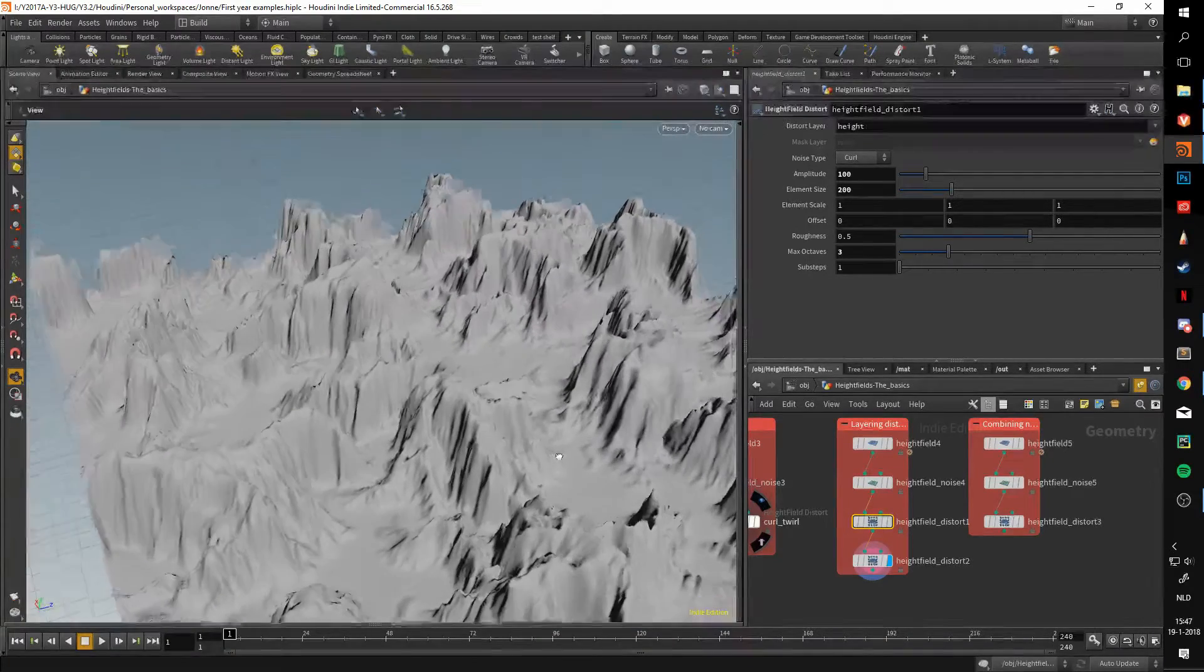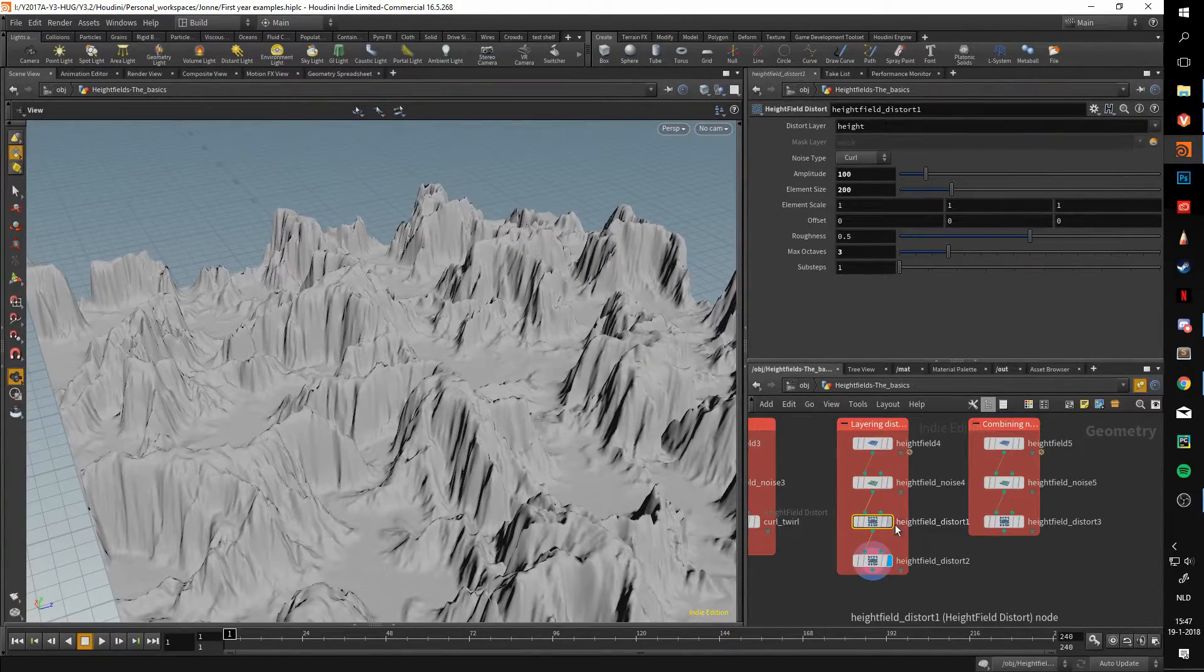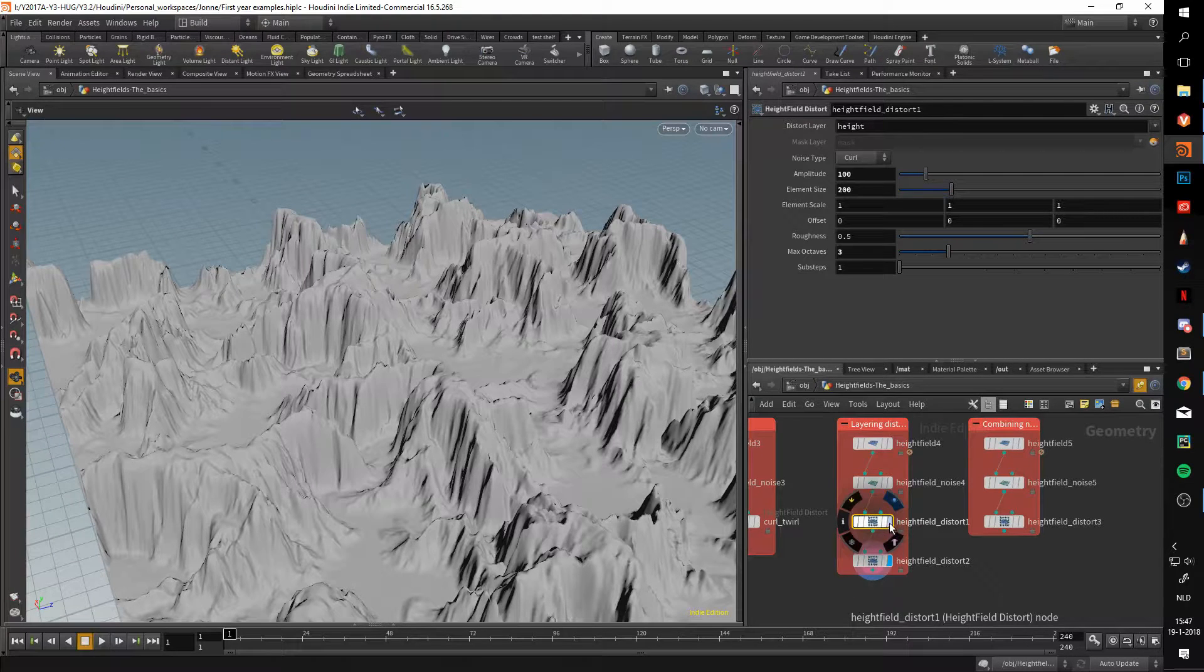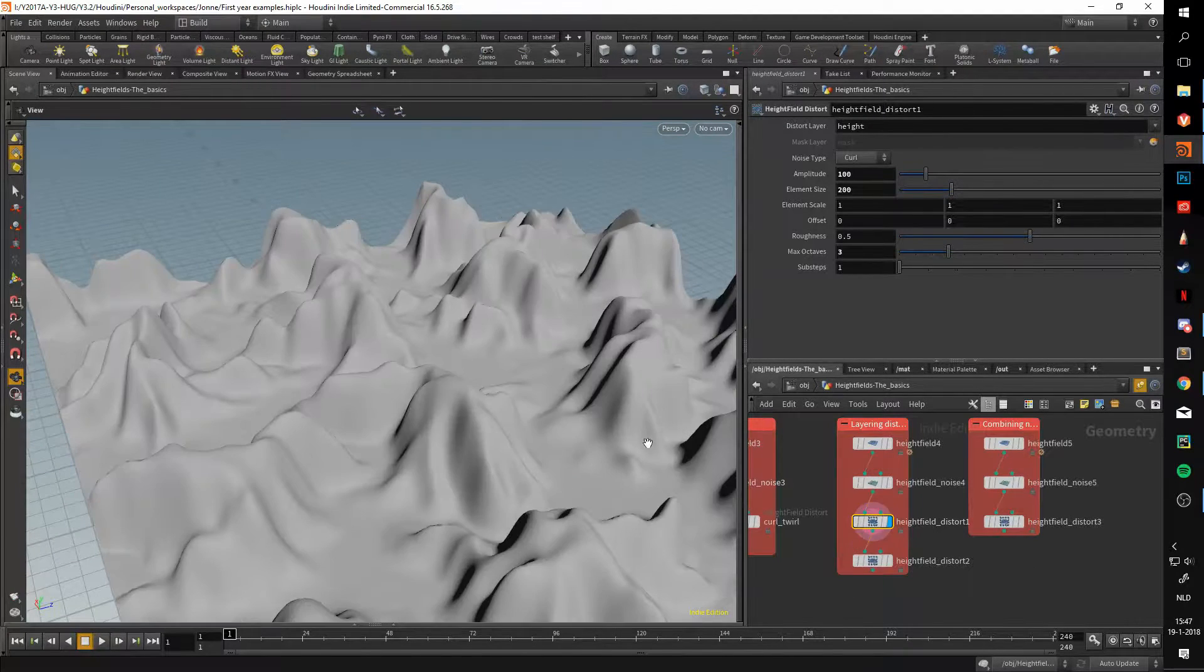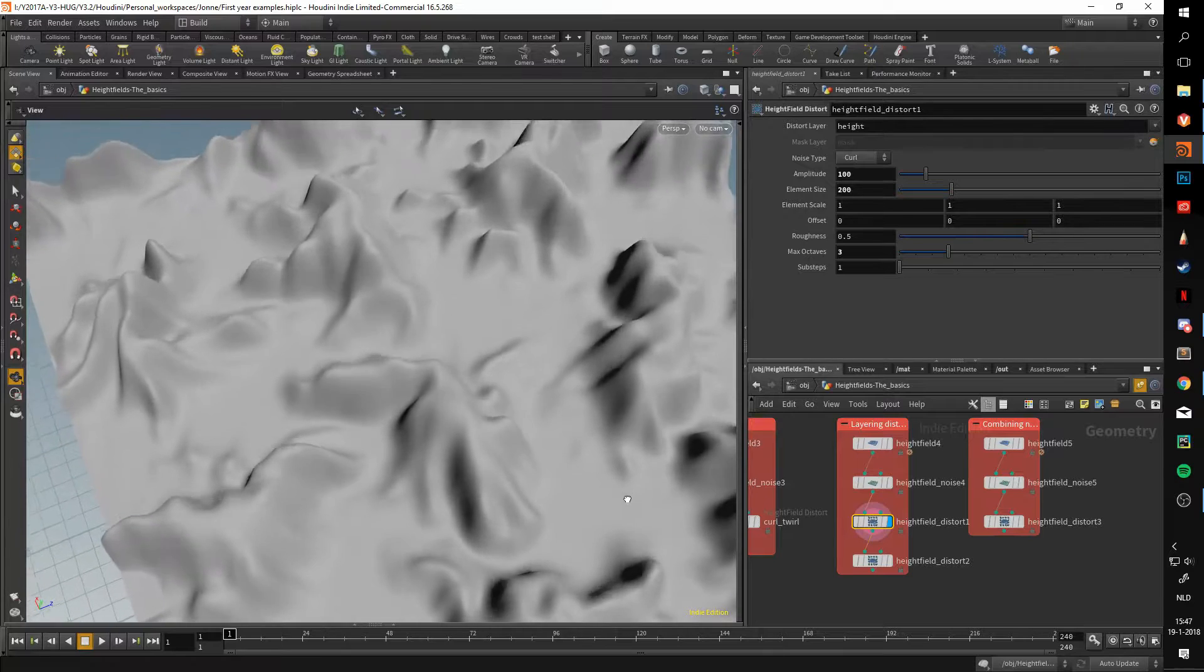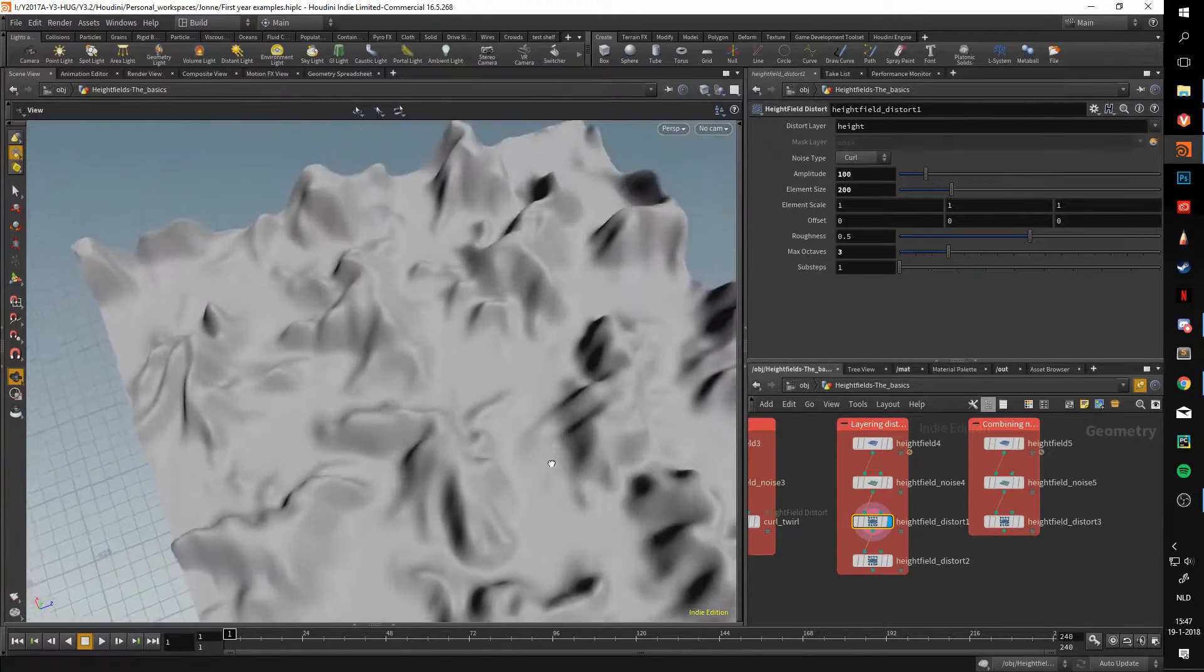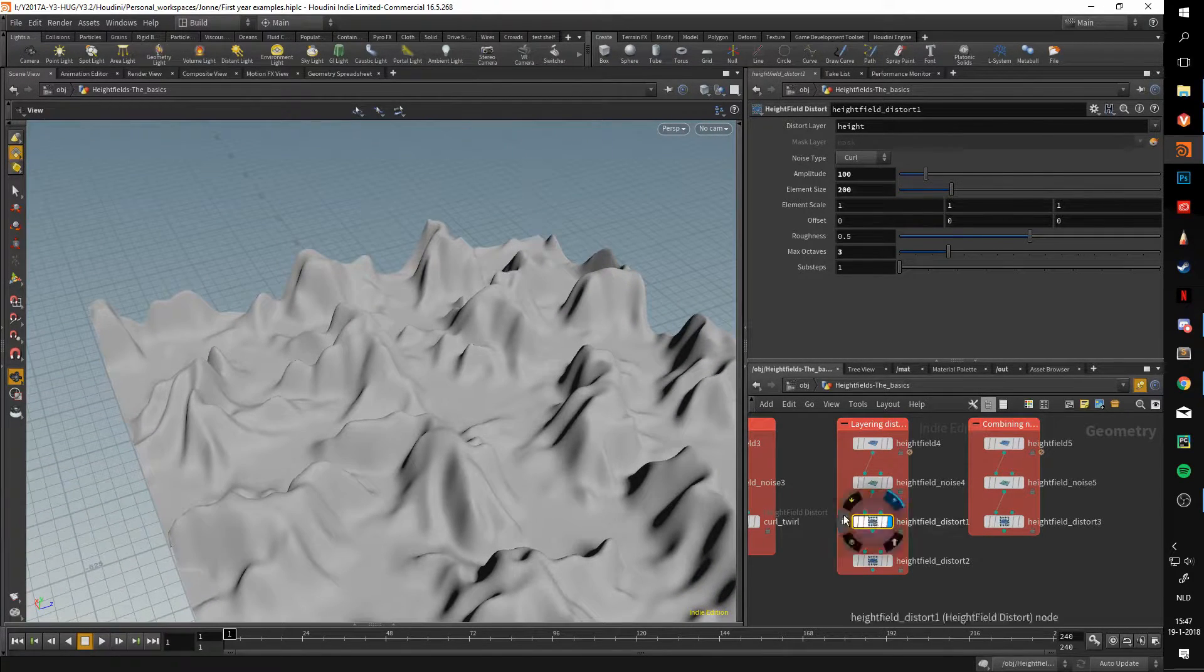So why would you do this? Why would you, instead of just doing it in one node, use two different ones? Well, the reason I usually use for this is that it gives me more control.